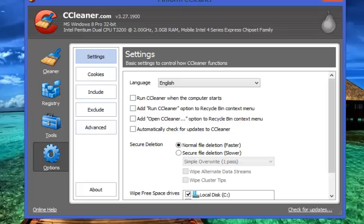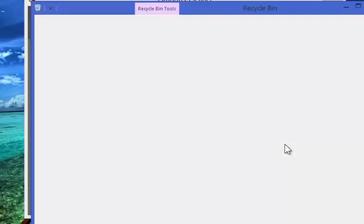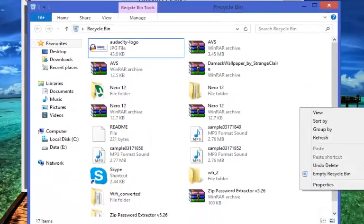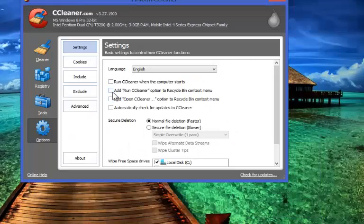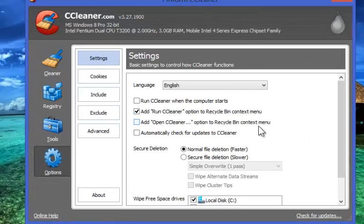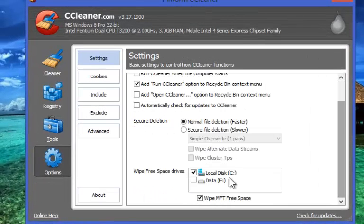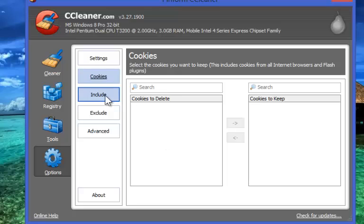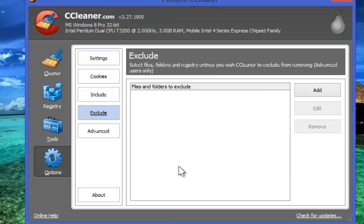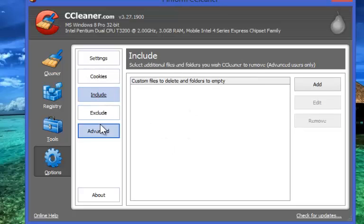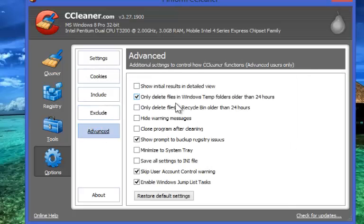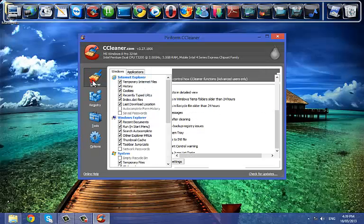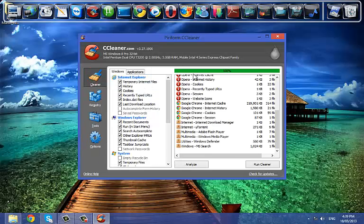Basically, CCleaner is an amazing software for those who like to stay organized and keep their system problem-free and light. I personally love CCleaner. You guys also give it a try.